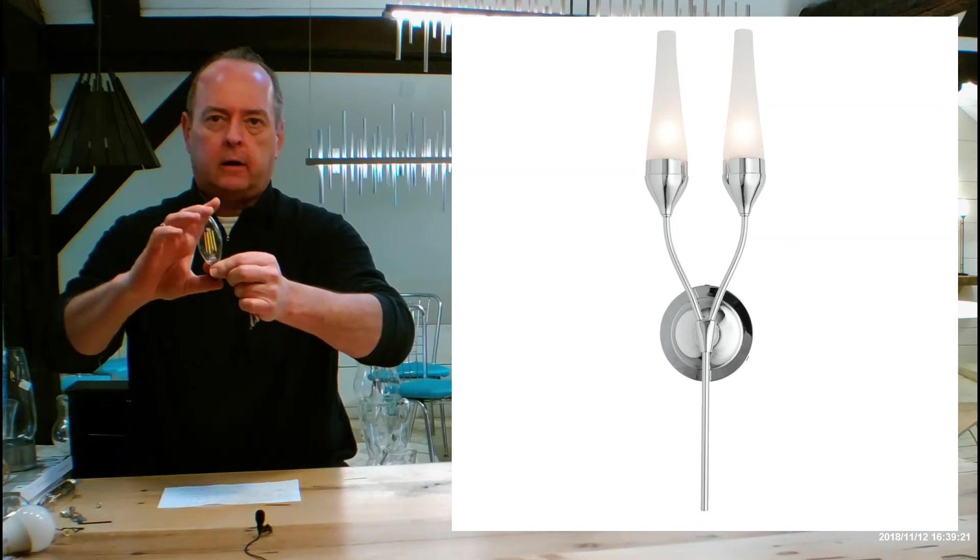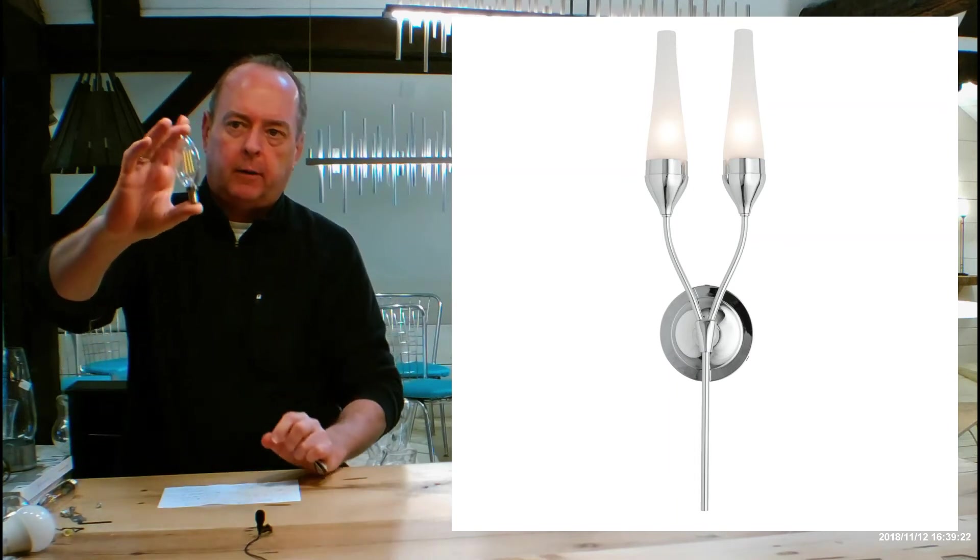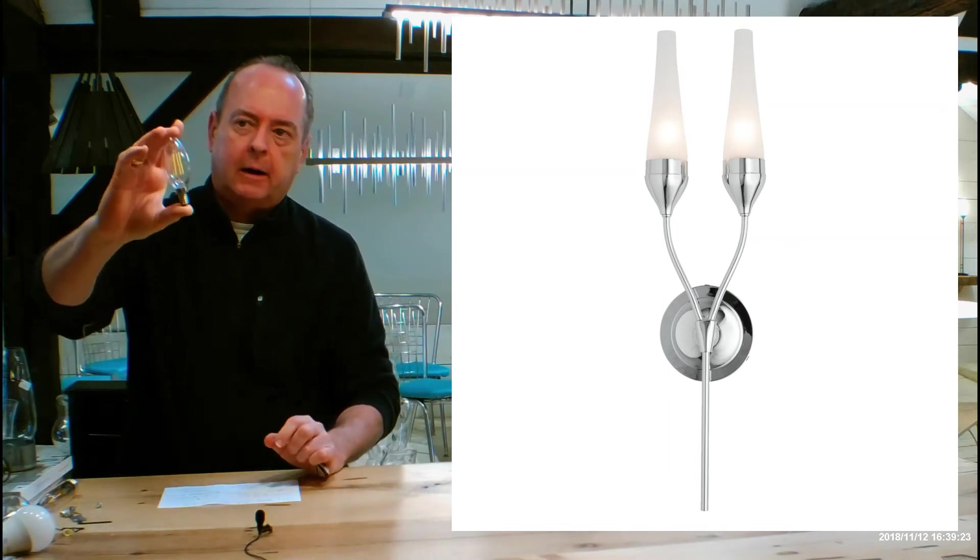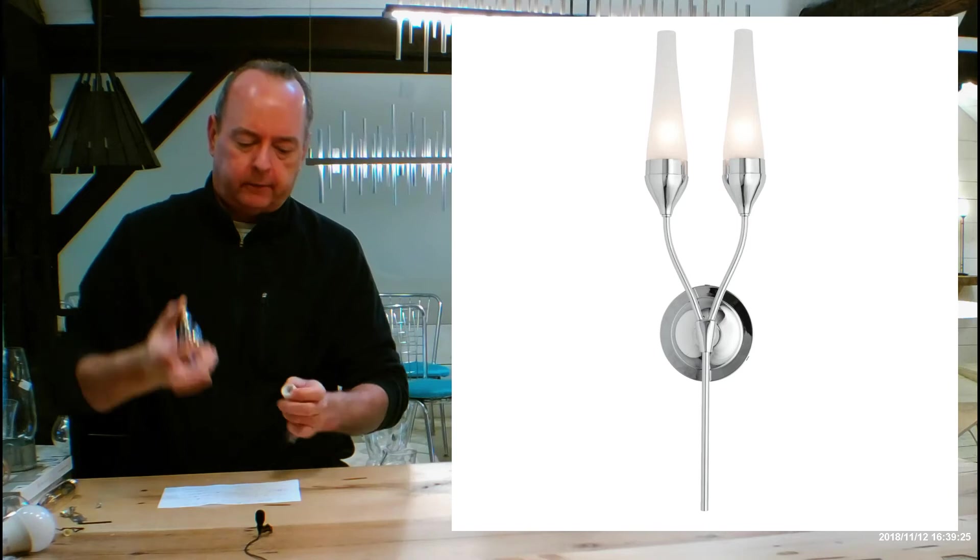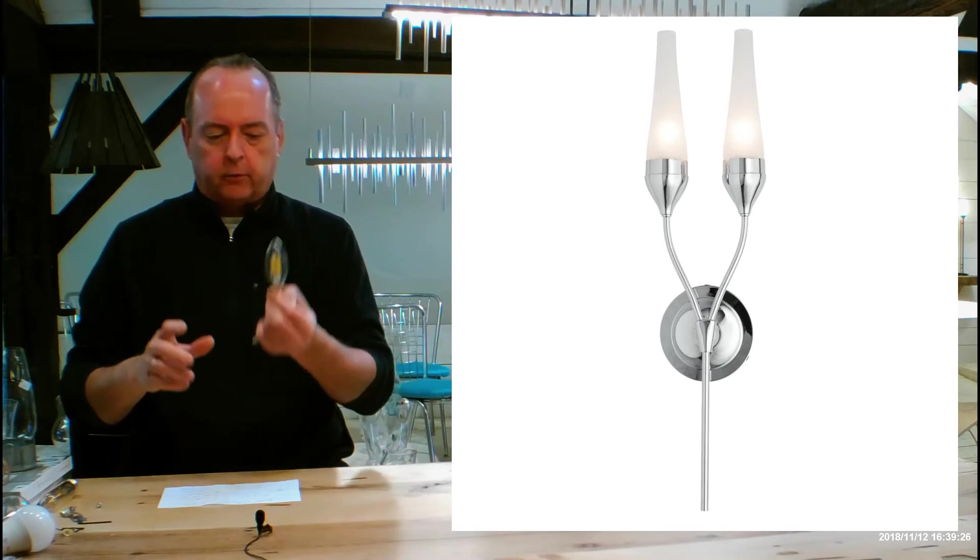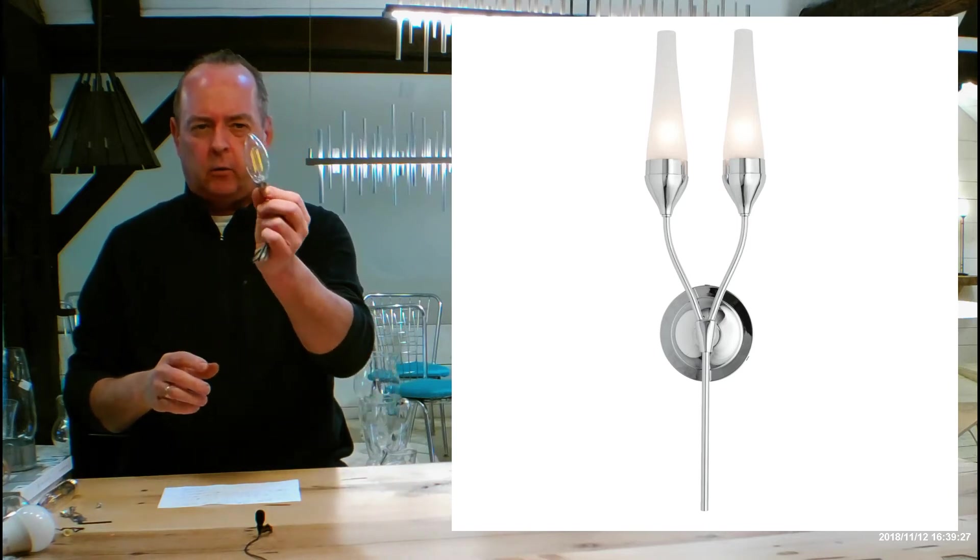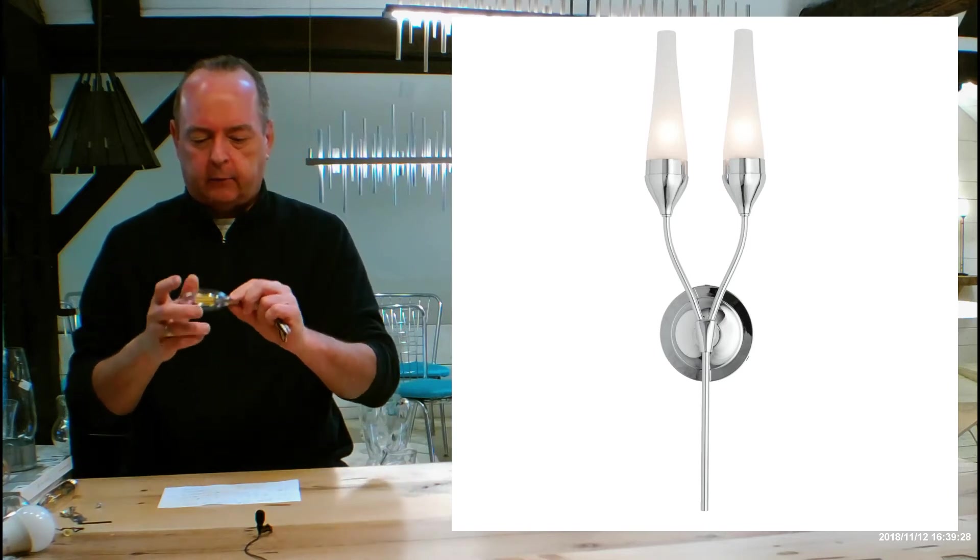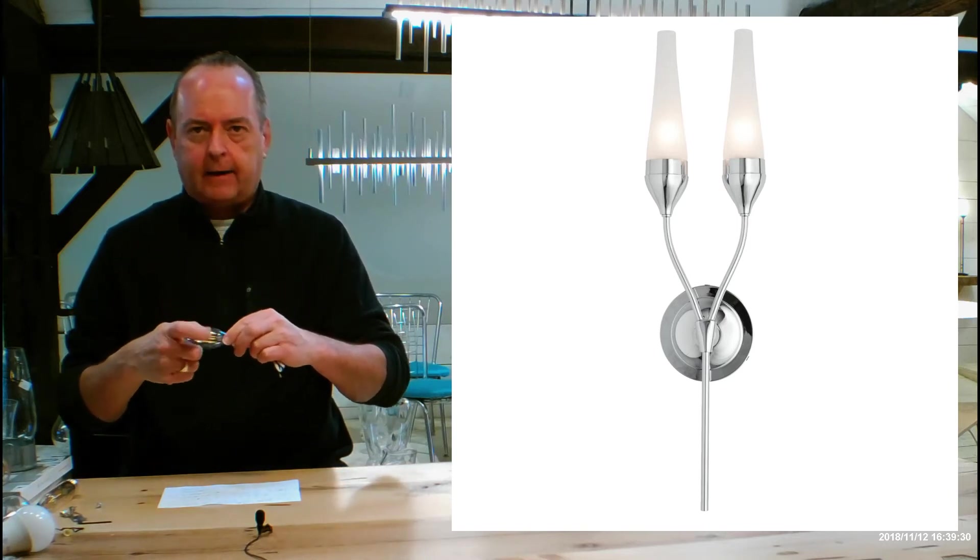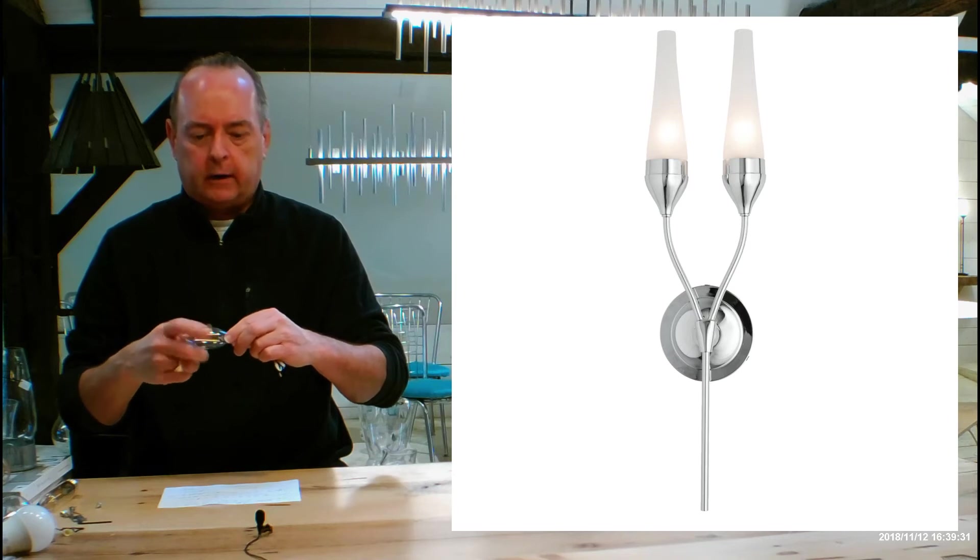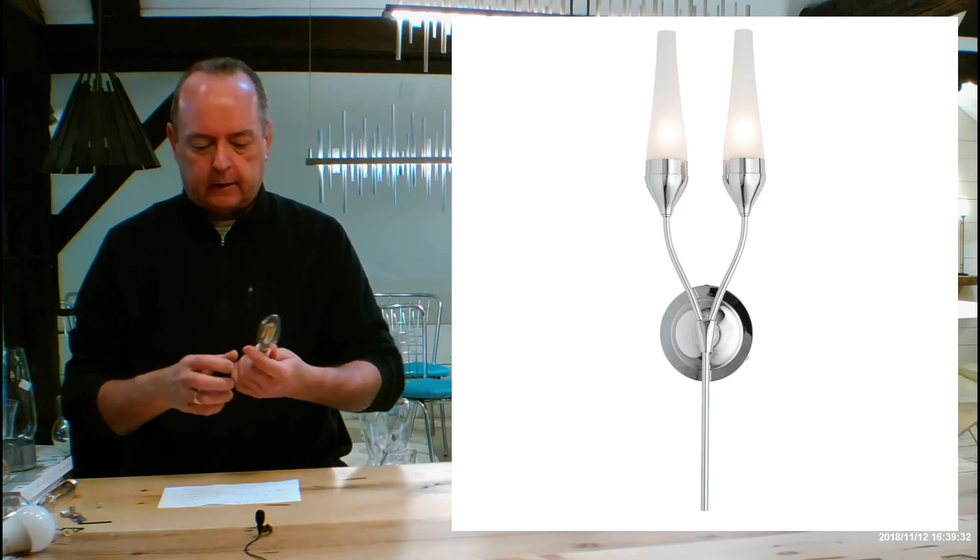They don't draw a lot of current. This is probably drawing about four to six watts someplace in there. This is most likely a 40 watt equivalent, I can't really tell. I think these max out at 60 watt equivalents when you look online.